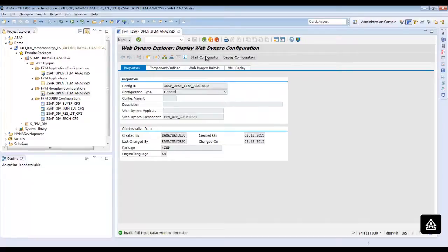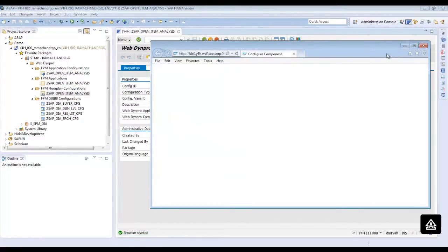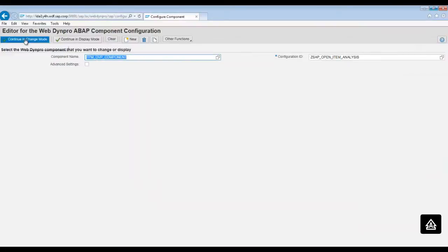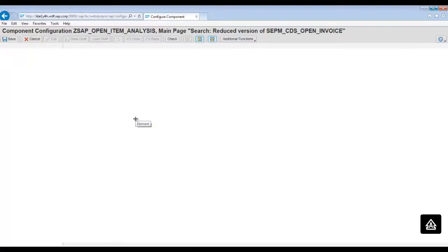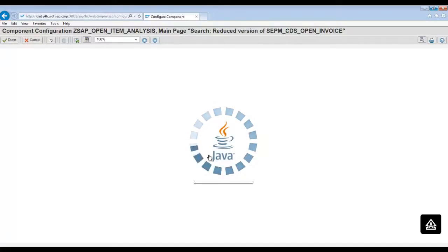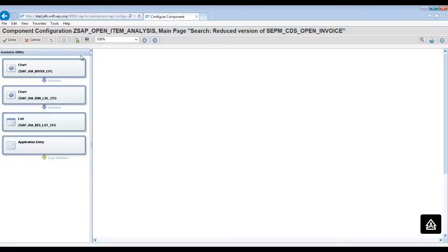Click on Start Configurator. This will open the flow plan configuration in a separate Internet Explorer browser. Click on Continue in Change Mode, and now click on the graphical wire editor. This will open the SAP graphical editor and show all the UIBB components which were used in the flow plan configuration.